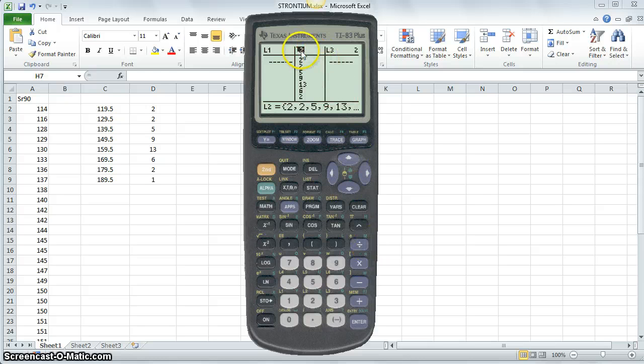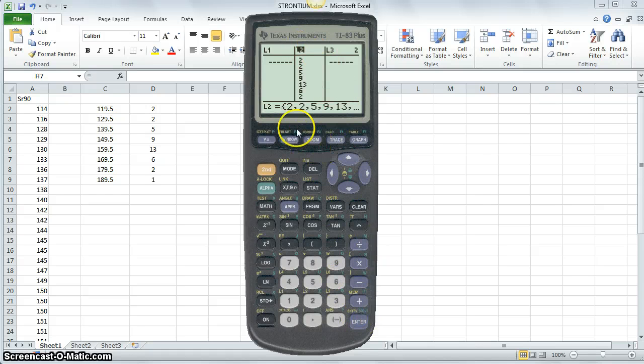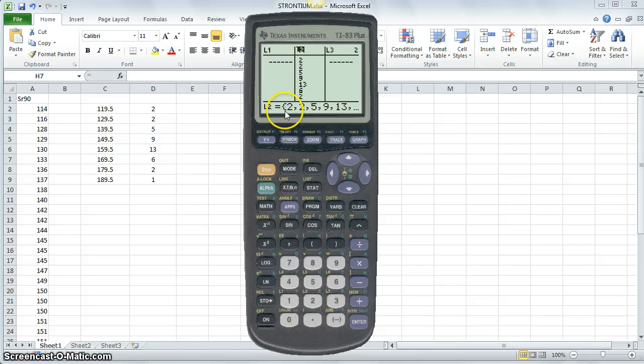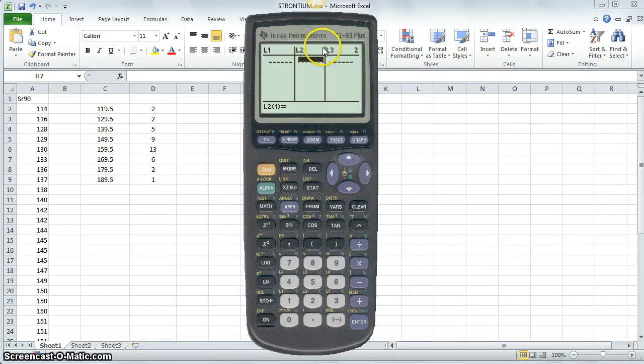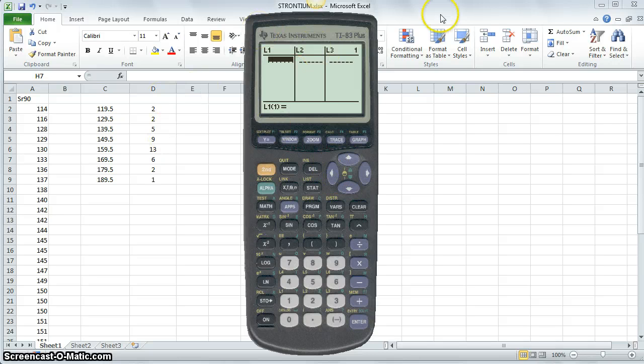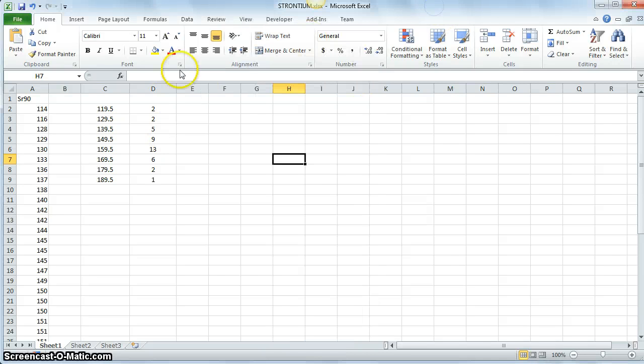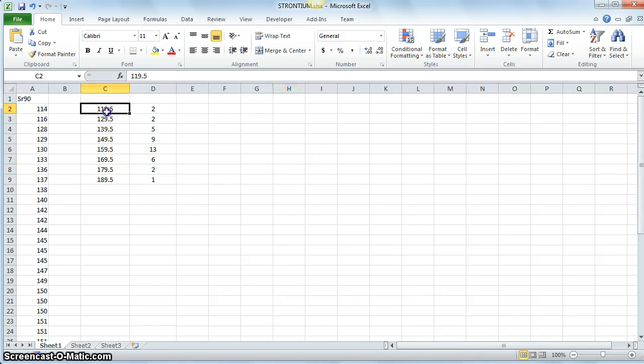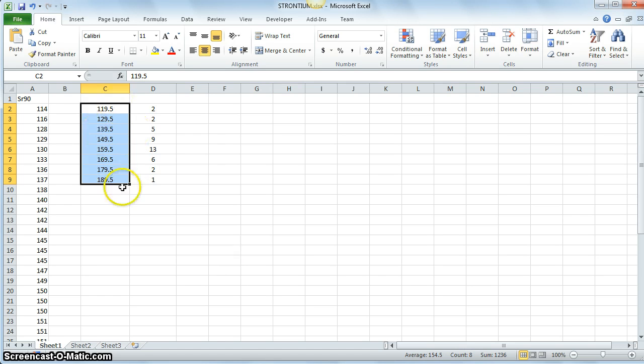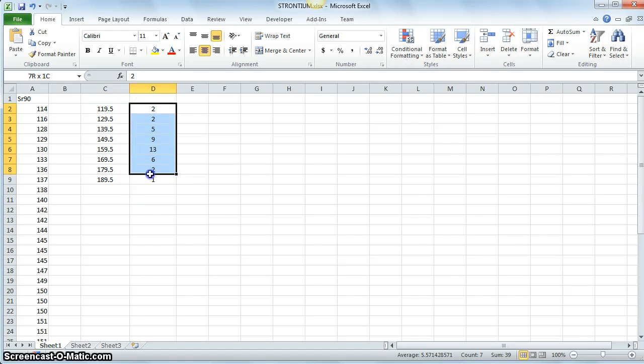Let's do the same thing for L2. I'm going to select L2 so that it's highlighted. I'm going to click enter and then when the cursor appears on the bottom line here, I'm going to select clear and then enter. Now that's gone.